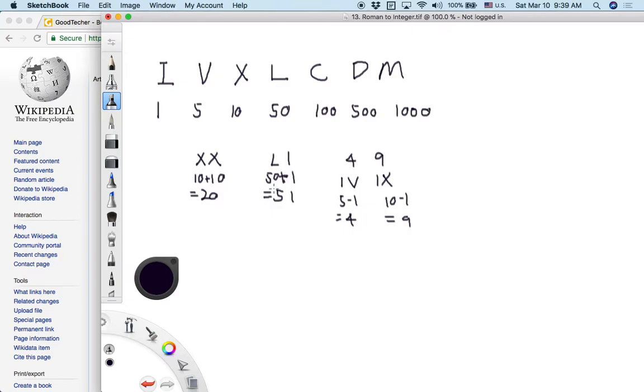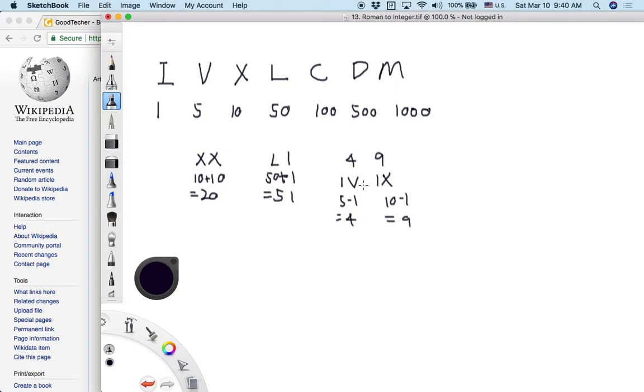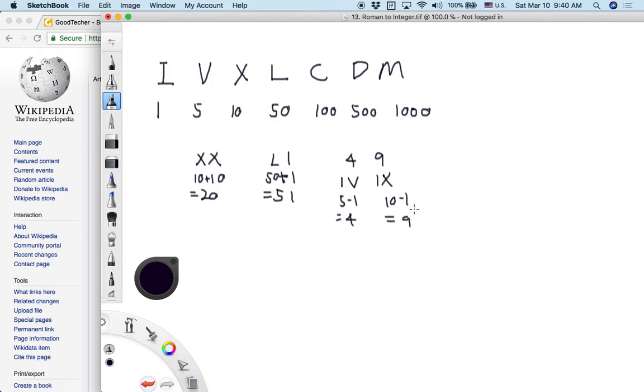So we see that there is some special case. So if the left side's value is smaller than the right side symbol's value, we do the minus operation. So we get some conclusion. Like most of the time we are doing addition. But if the left side's character symbol's value is smaller than the right side character's value, we do the minus. Now, if we see any Roman numerals, we can use these operations, these rules to do the conversion.